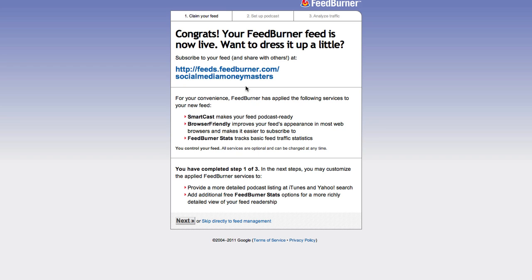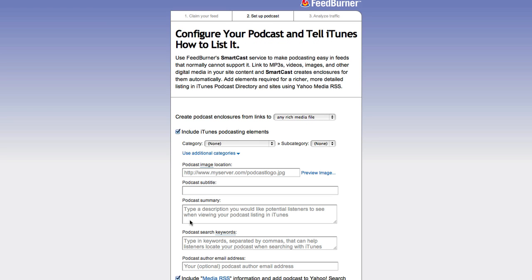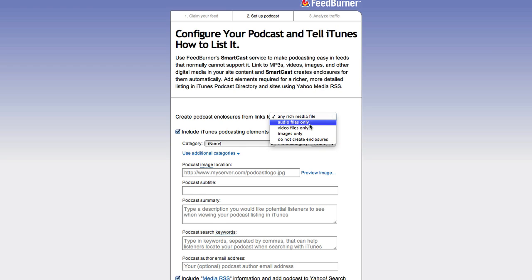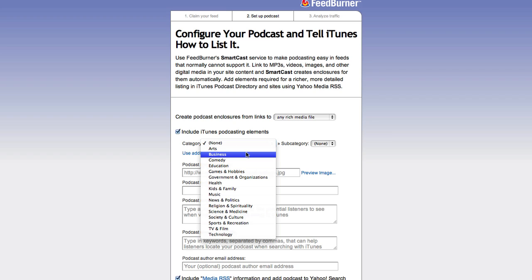I just click Next and that's it. My FeedBurner feed is now live. We can dress it up a little bit — basically we're done right now, but we can juice it up. Over here: 'Create podcast enclosures from links to any rich media file, audio files, video files.'